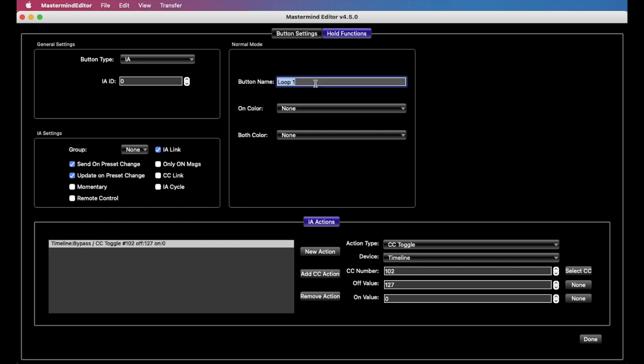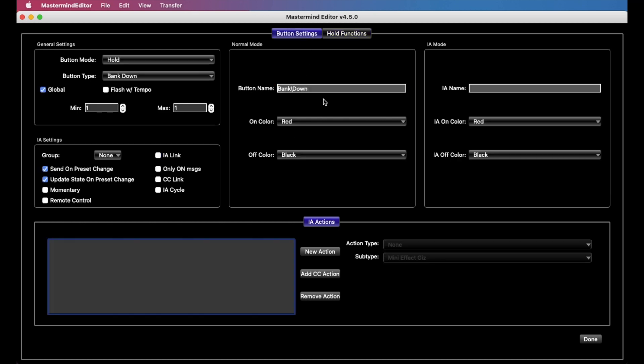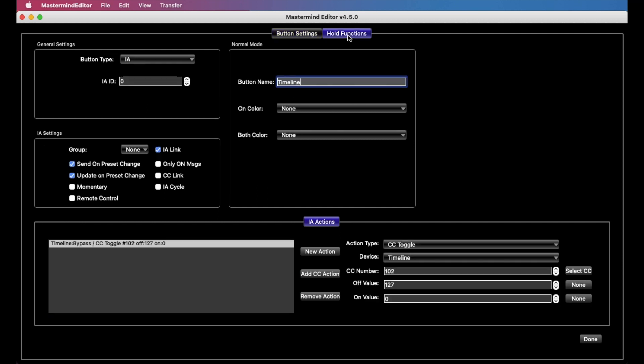And so now, we're now assuming that this pedal is not in a loop, and it's just on its own, and we just send it MIDI commands to tell it to turn itself on or off. And so now when we hold it, the pedal will turn on. Hold it again, the pedal will turn off. Now we can set colors to indicate what's going on.